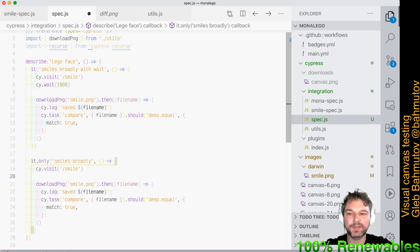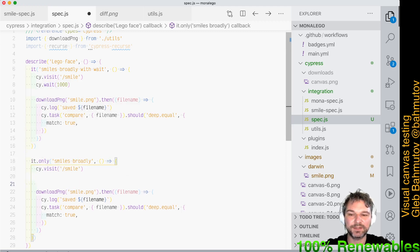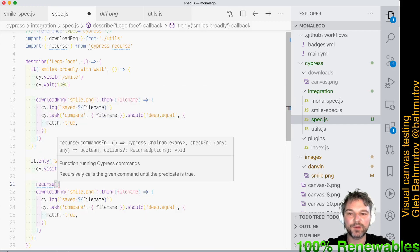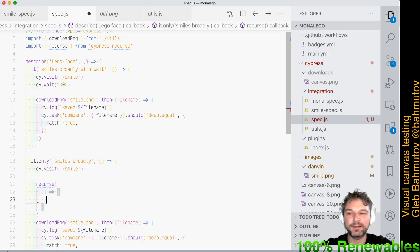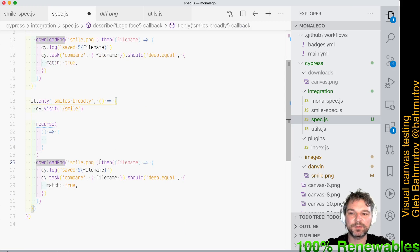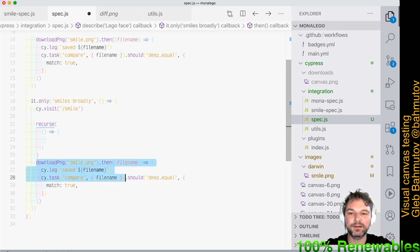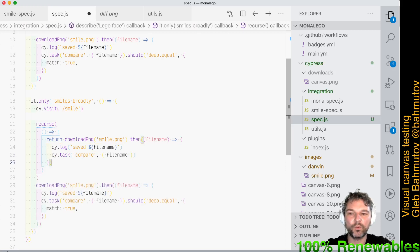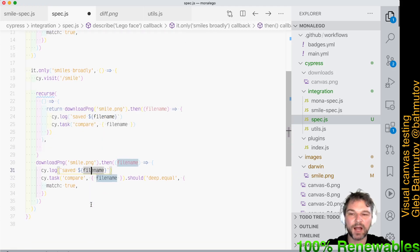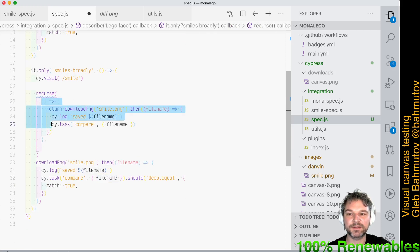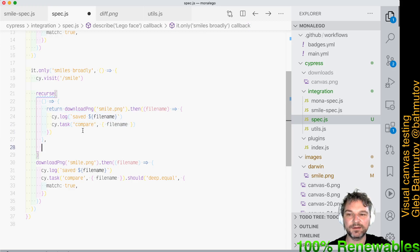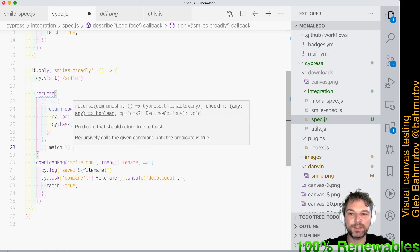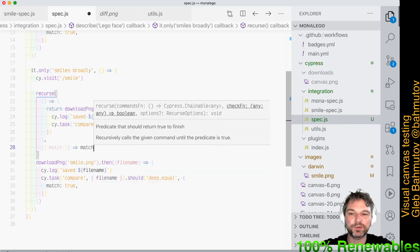I'll skip the previous test and just run this one. We remove the wait, and instead of just downloading the PNG and running the task, we call `recurse`. It takes two arguments: the first is a function containing the Cypress commands we want to run — downloading and comparing. We return the Cypress chain so we know when it's done. The second argument is the predicate — how we know when to stop. The chain yields an object with a `match` property, and we stop when `match` is true.